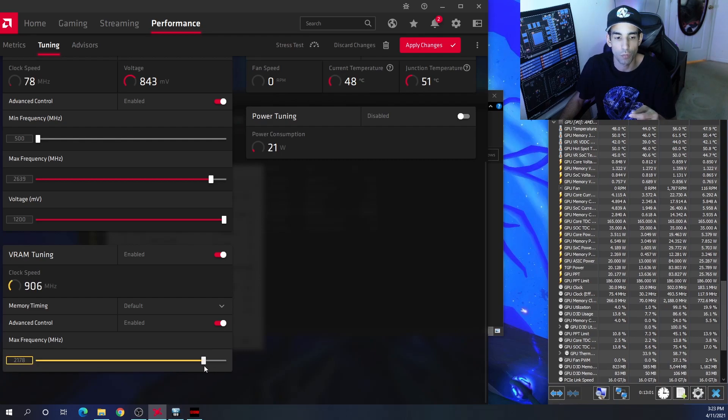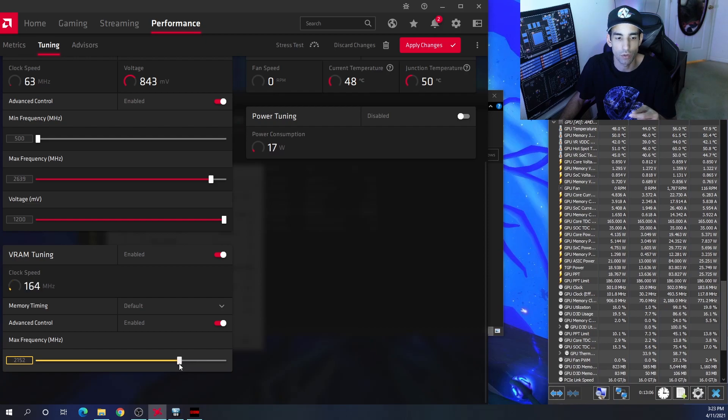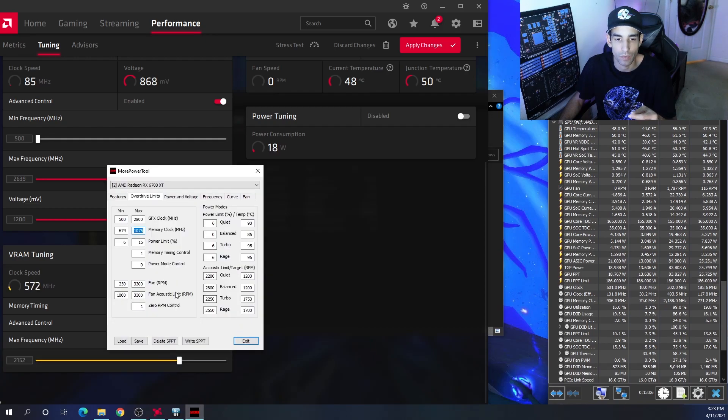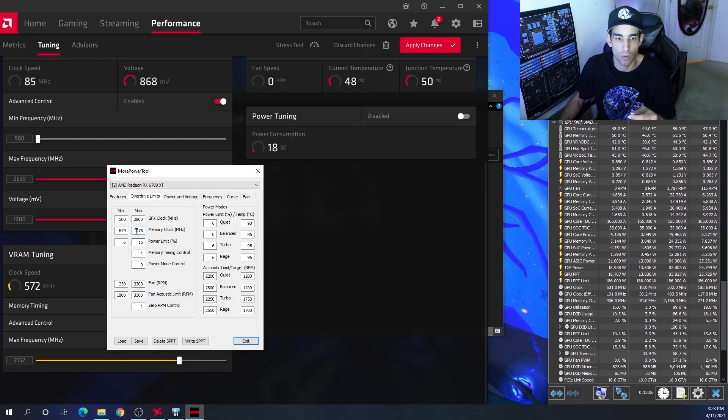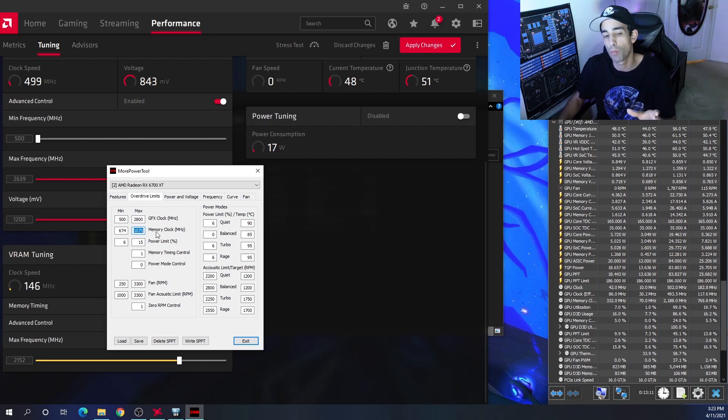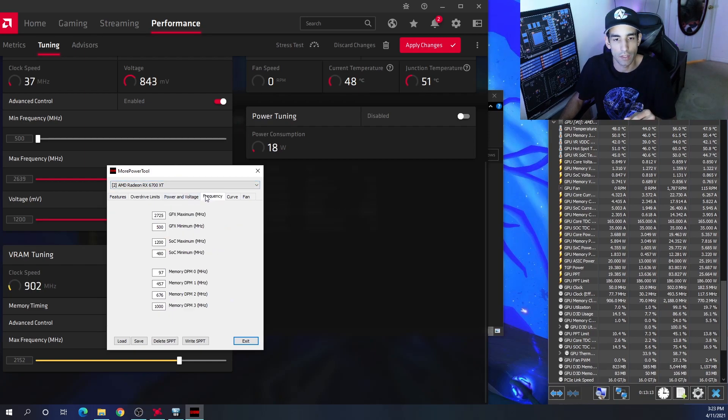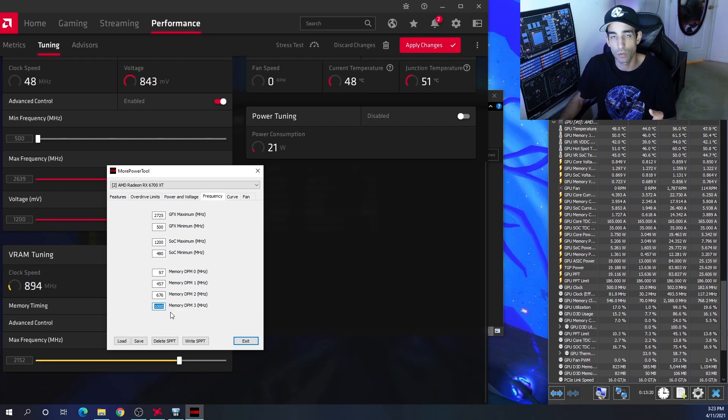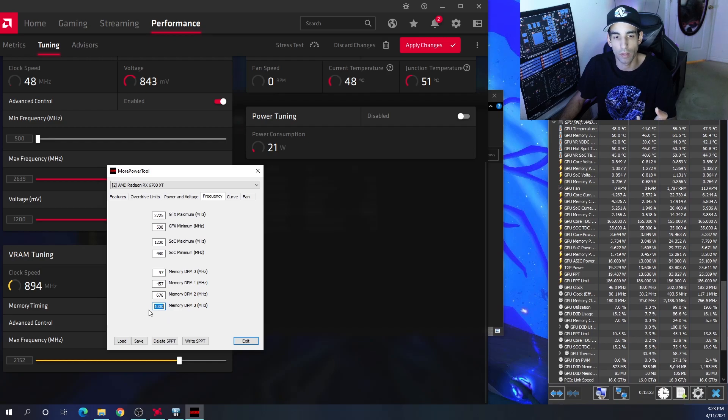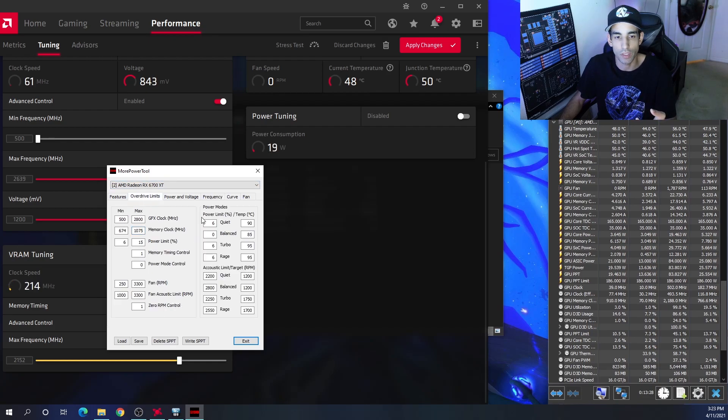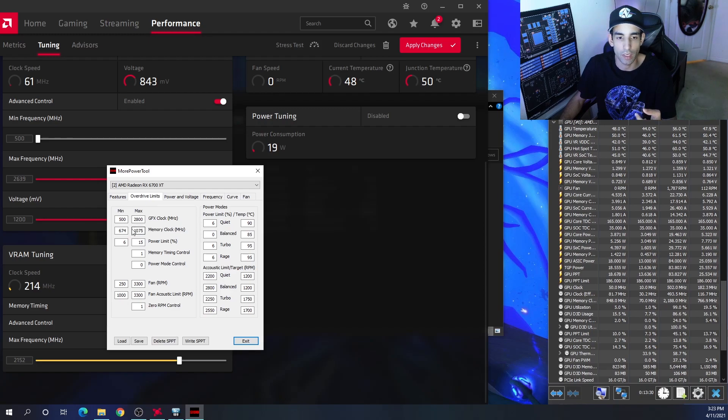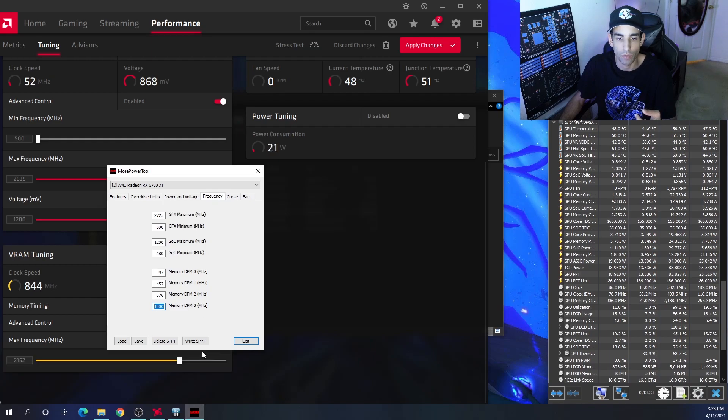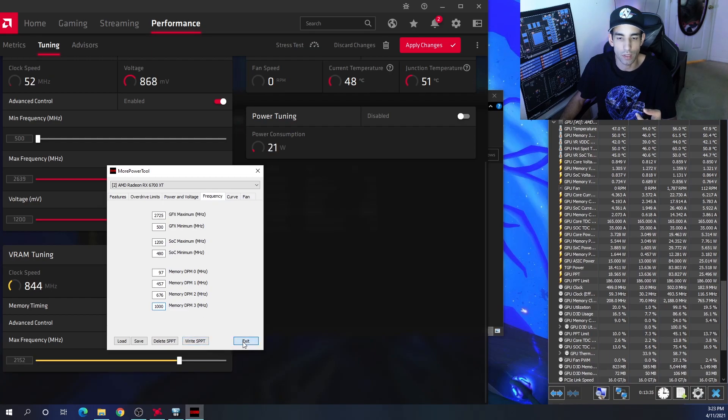So I upped it to 1100, which isn't too much more, and then I checked out the frequency. The number for memory DPM 3 is only a thousand - stock is 2000 megahertz. Just remember that when it comes to the memory it's double what you see here in the MorePowerTool. Even with extending the limits on the memory overclock and everything, I hit write SPPT. I have to restart the system, but once I restarted the system let's see what happened.